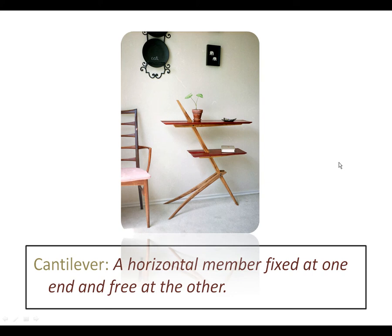Here's another example. This is a cantilever shelf, which is kind of neat. It's fixed at one end and free at the other, and horizontal.